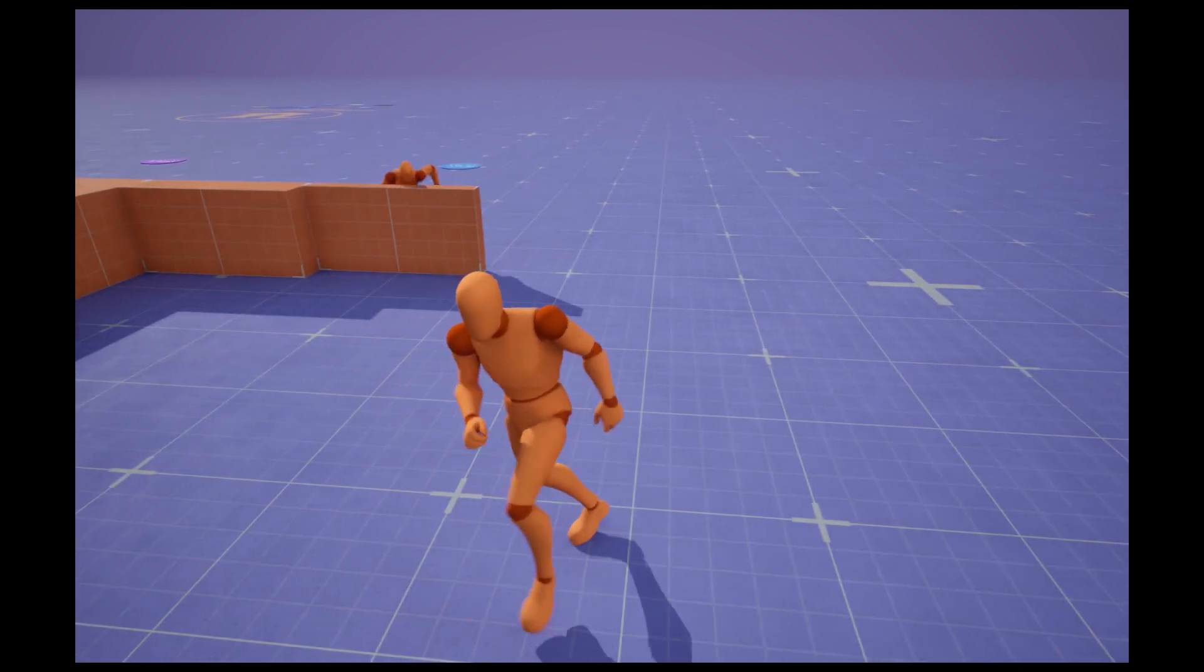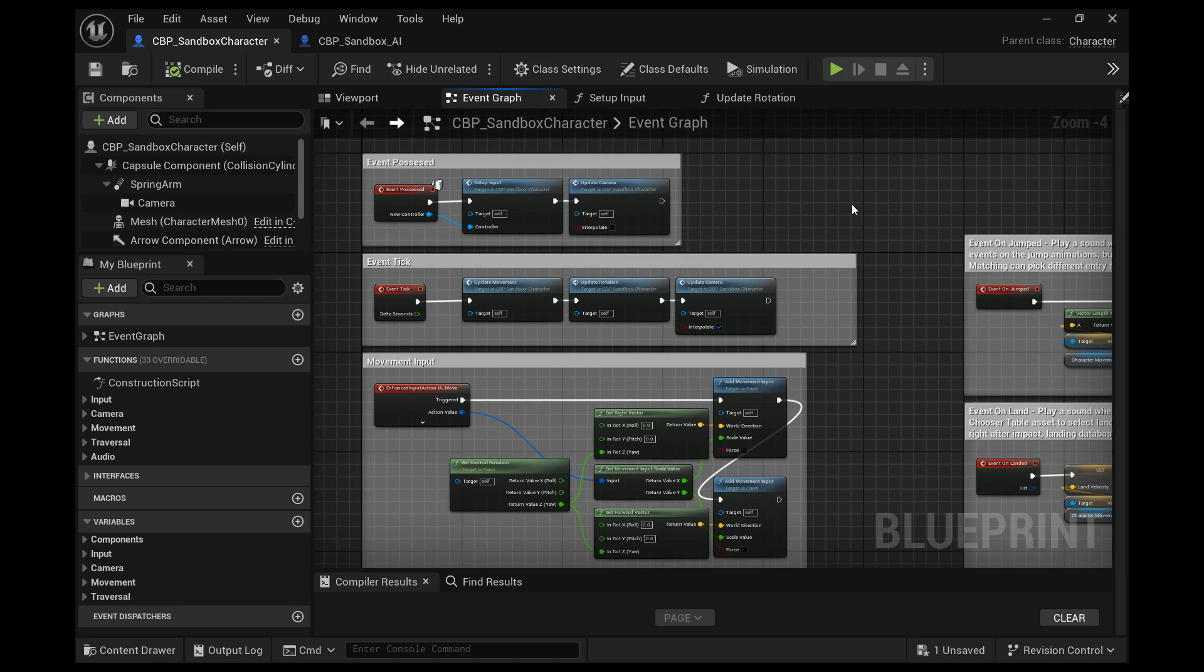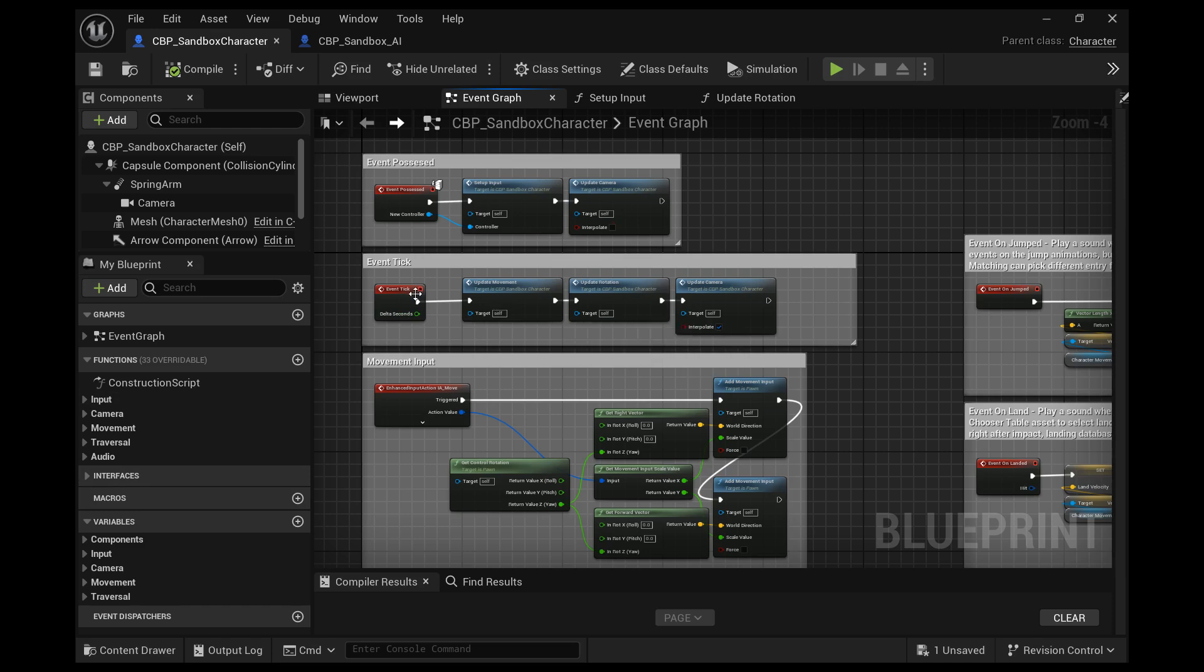So first off in the sandbox character, your character, we make sure these are the final settings. In the sandbox player character, make sure update movement, update rotation, and update camera are connected.